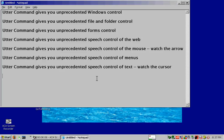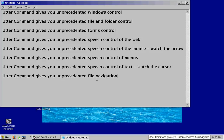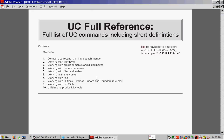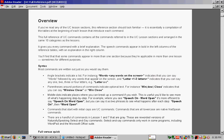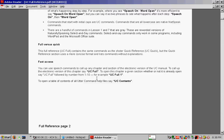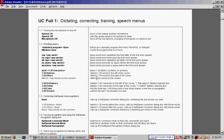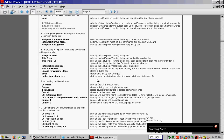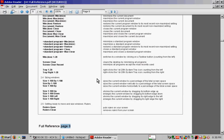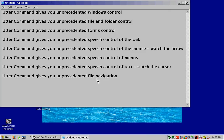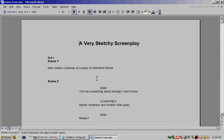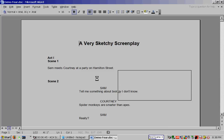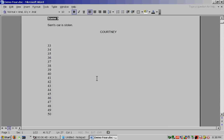Utter Command gives you unprecedented file navigation. You see full. Screen three. Screen down. Screen down. Two screen down. Two screen down. Wait two. Find page eight. Window closed. Demo 4 file. Find scene three. Window closed.